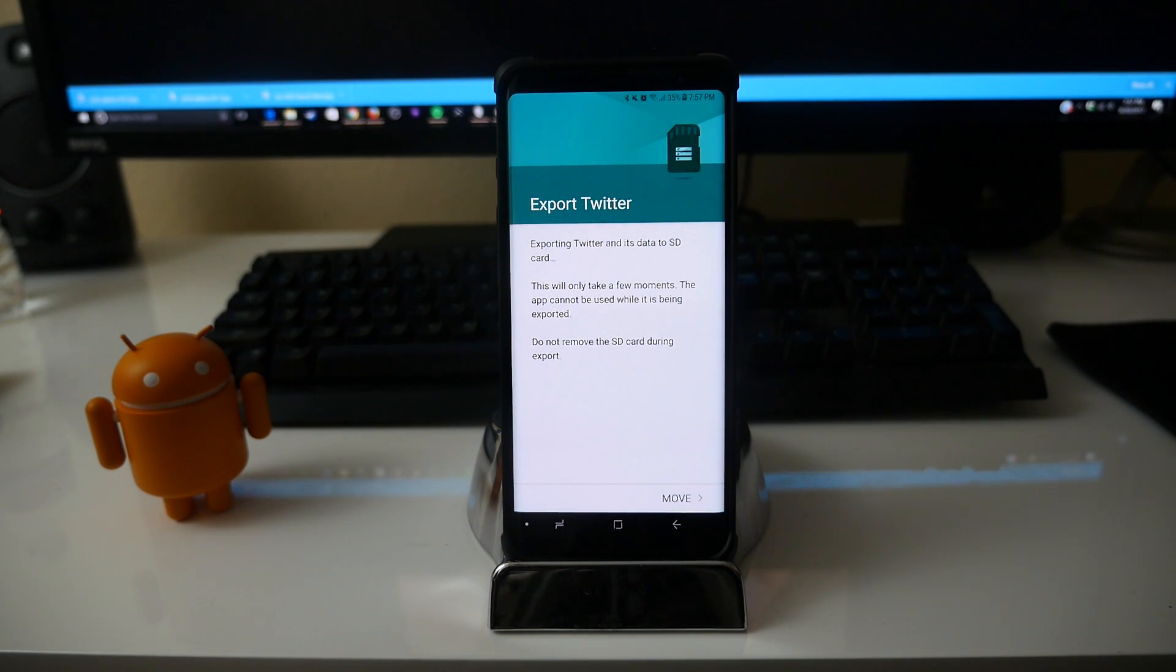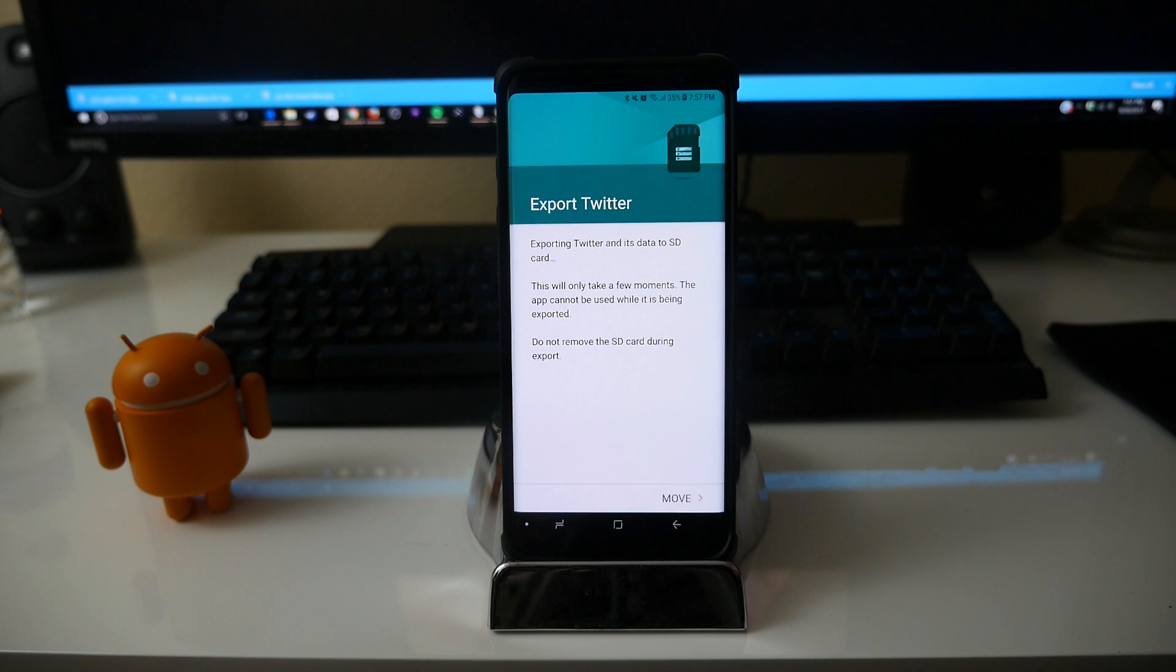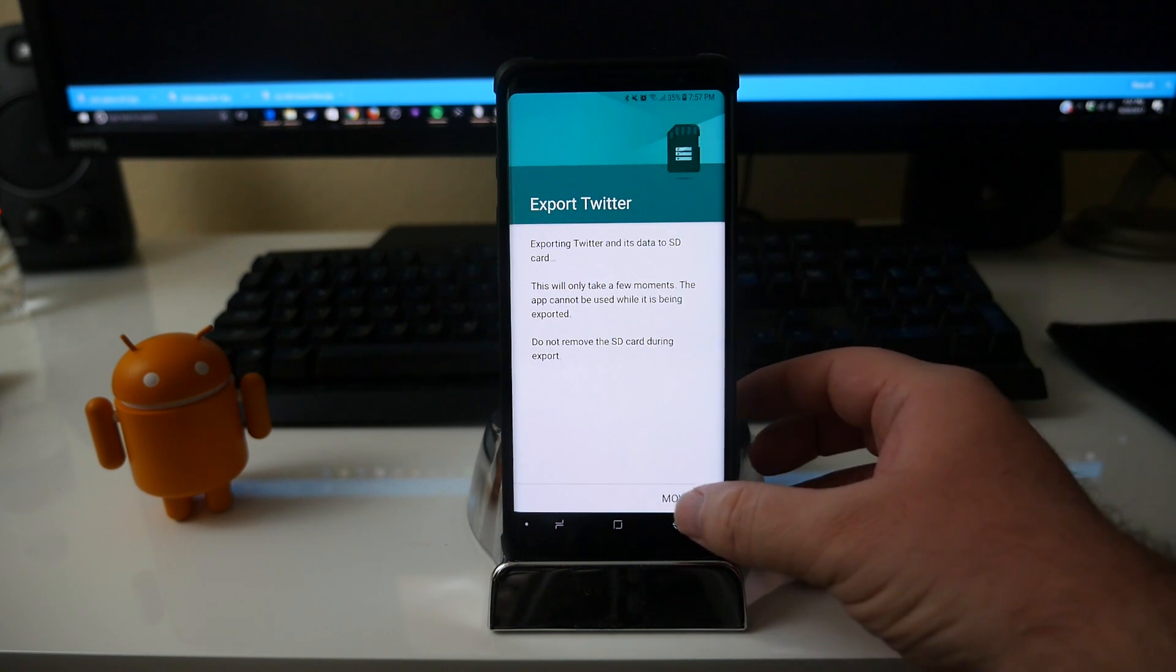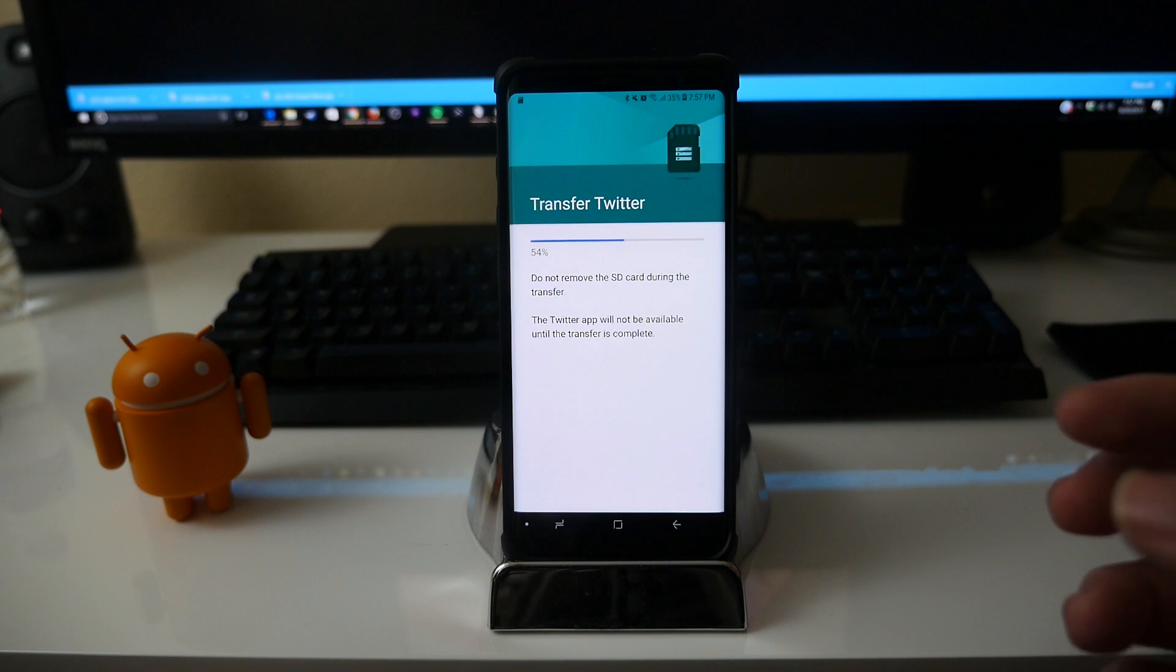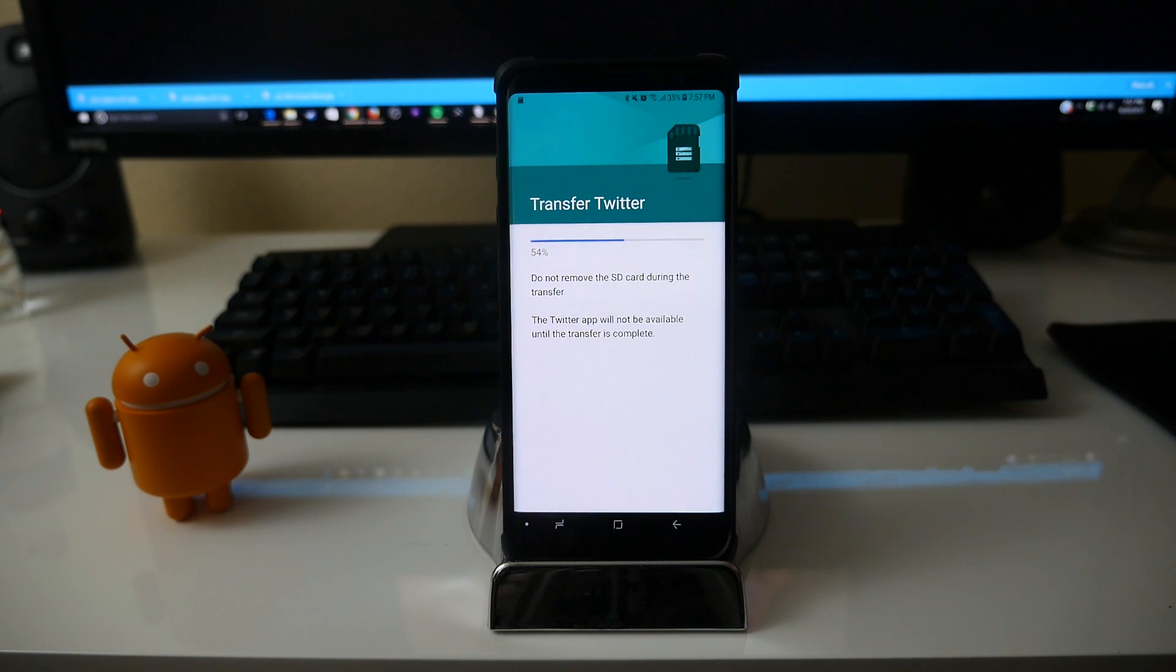This will only take a few moments. The app cannot be used while it is being exported. Do not remove the SD card during exports. I'm gonna hit move and then you'll see a progress bar of it moving.